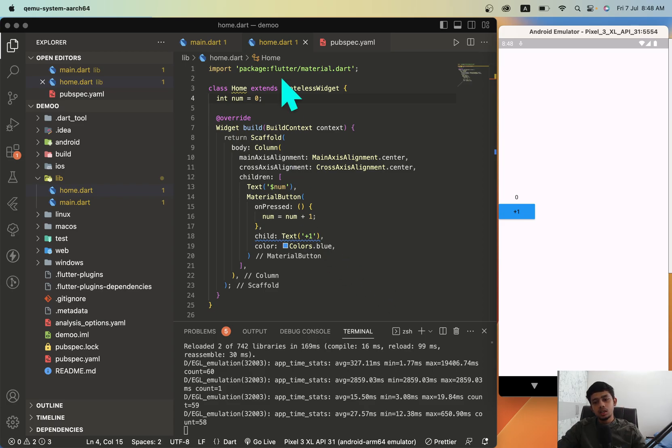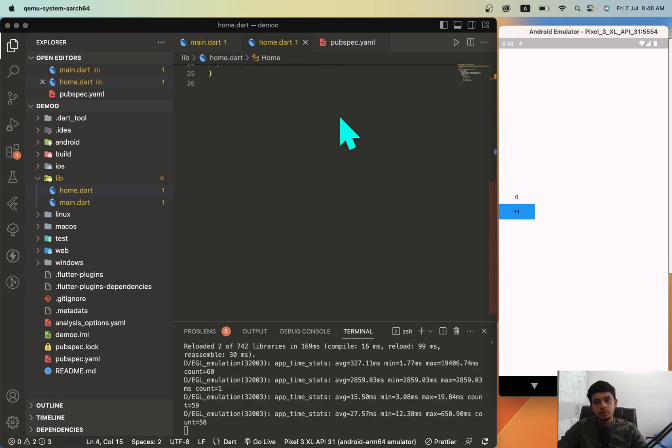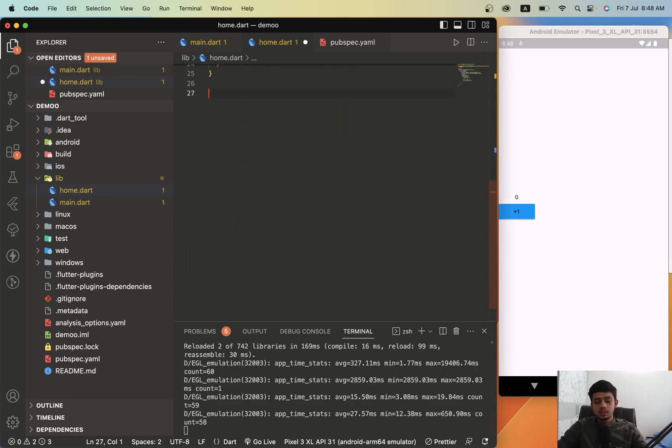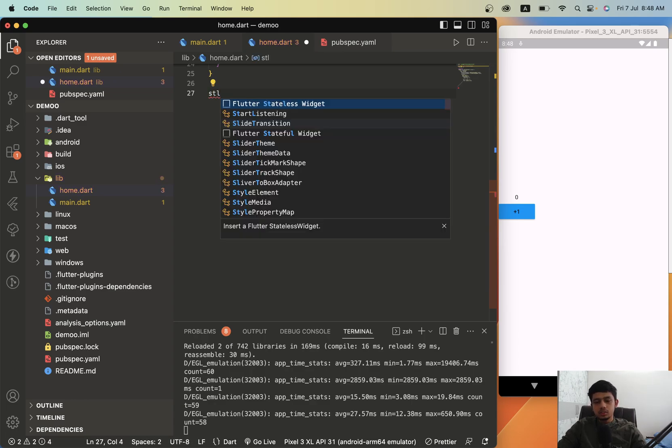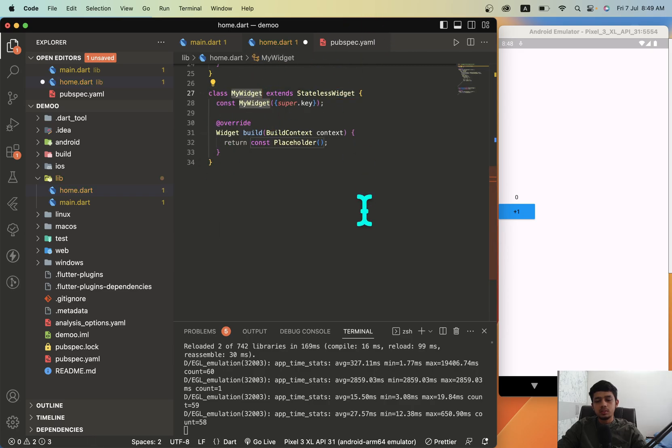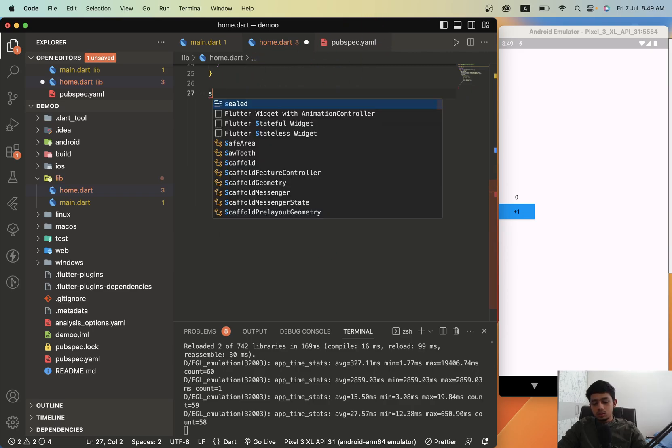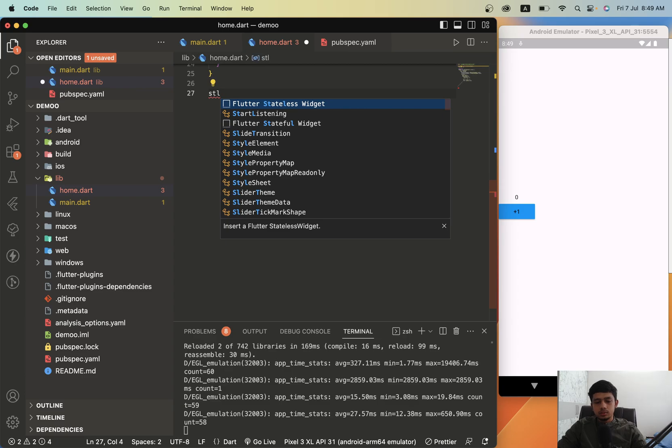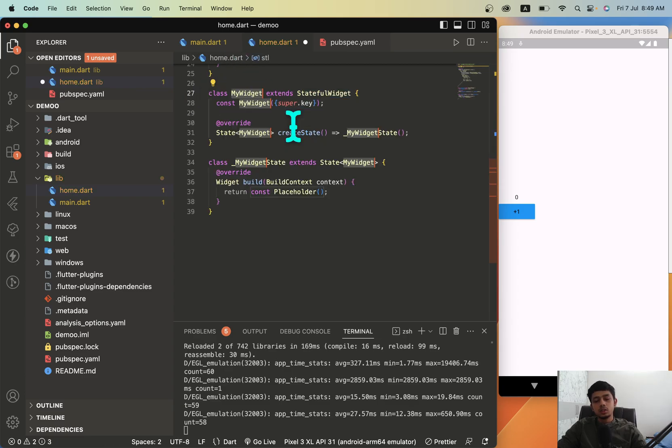To use setState, you have to create a stateful class. Generally there are two types of classes in Flutter - please note it down if you don't know this already - stateless and stateful. For stateless you'll just type stl and you get this option Flutter stateless widget. For stateful, there is another option here, Flutter stateful widget. You just click on this, you get a different type of template which we use to update values in the screen.